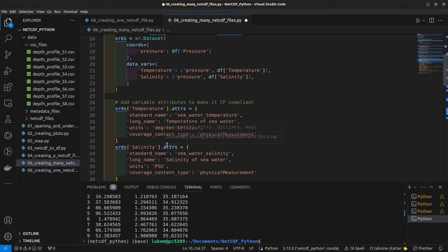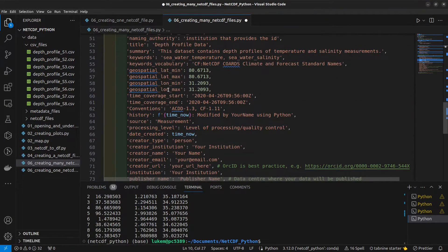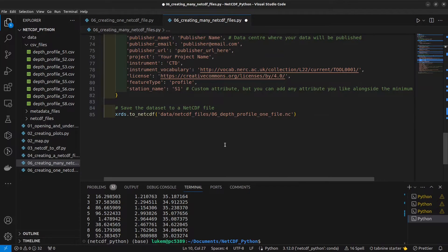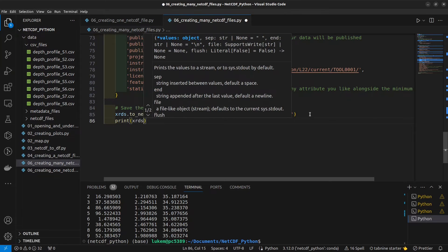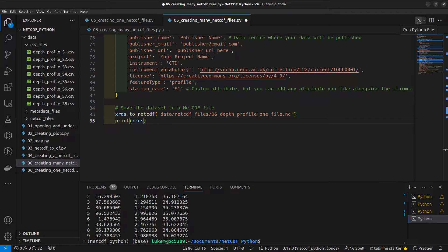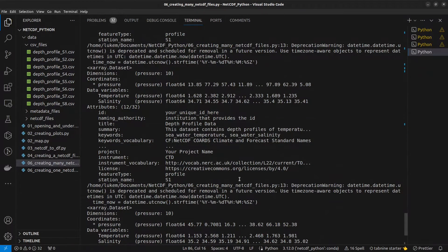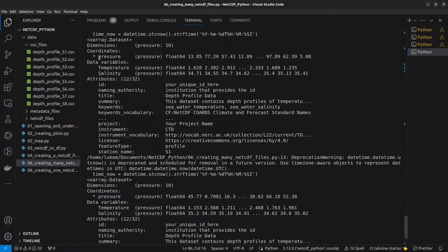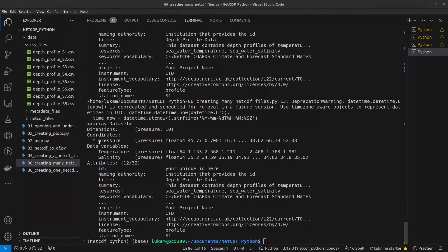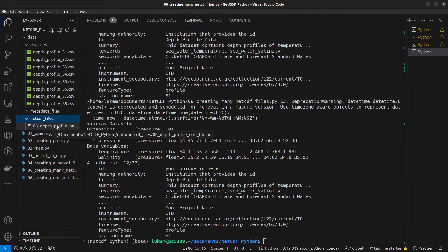We're writing the xarray object and printing it to see how it looks in the terminal. Running this and expanding the terminal, we can see that for each loop a different file has been created — the pressure coordinate values differ between iterations, which is great. However, we actually only have a single NetCDF file being created, because within the first iteration the file is written, and then it's overwritten during each subsequent loop.